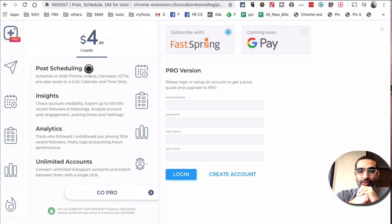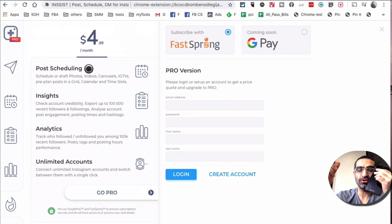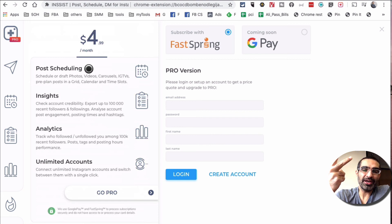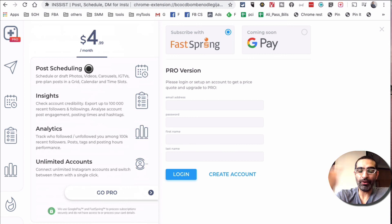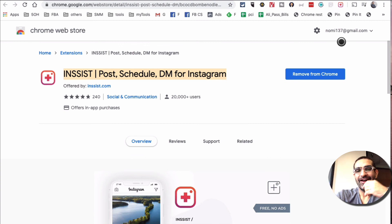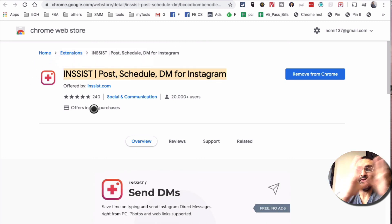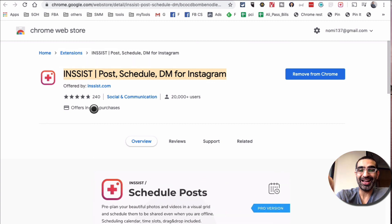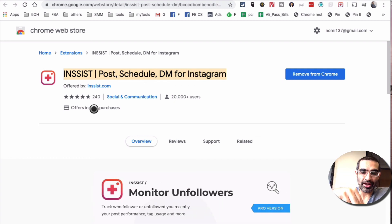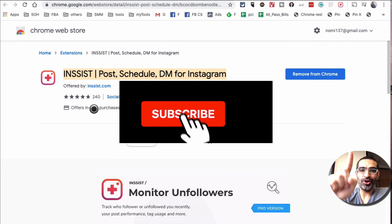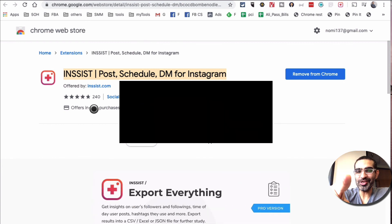What I like to do most with Insist: number one, post to my Instagram stories from my computer without using my mobile phone; number two, manage my DMs because it's super easy and fast; and number three, schedule posts. There's a lot you can do with this one tool. I'll have a link in the description — it's not an affiliate link, I don't get paid — or you can just go to the Chrome Web Store and search for Insist. If you have any questions, leave them in the comments below, subscribe, hit the bell icon, like this video, and I'll see you in the next one!